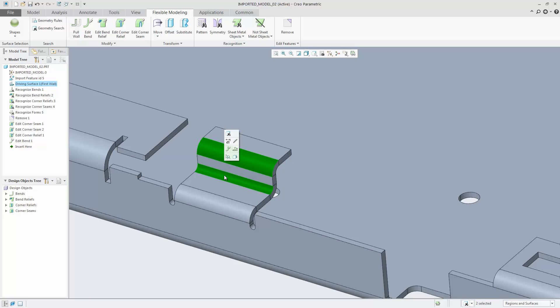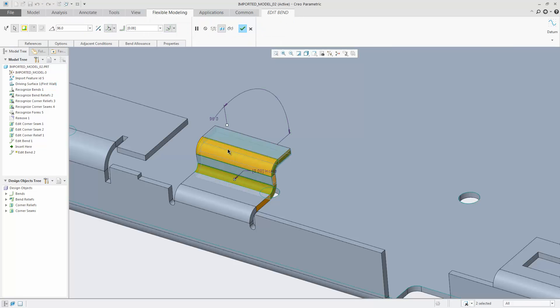Multiple bends can be selected and changed in one step. Select the two bends to be changed and then in the mini toolbar select the Edit Bend as shown here.